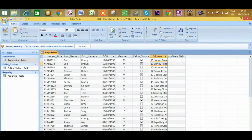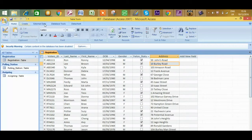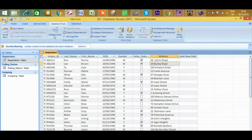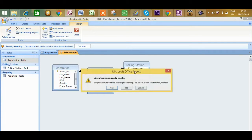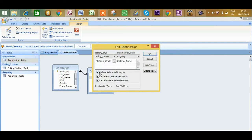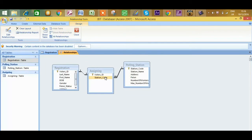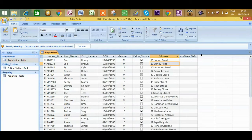Now before you start the query, ensure that your relationship is correct. In the previous video, I mapped the relationship to the wrong thing — I mapped voter's ID to station code by accident. It should be station code mapped to station code. The relationship should be clear, and you should click on the three options: enforce referential integrity, cascade update related fields, and cascade delete related fields. That way the relationship will be strong and you won't have problems creating queries.